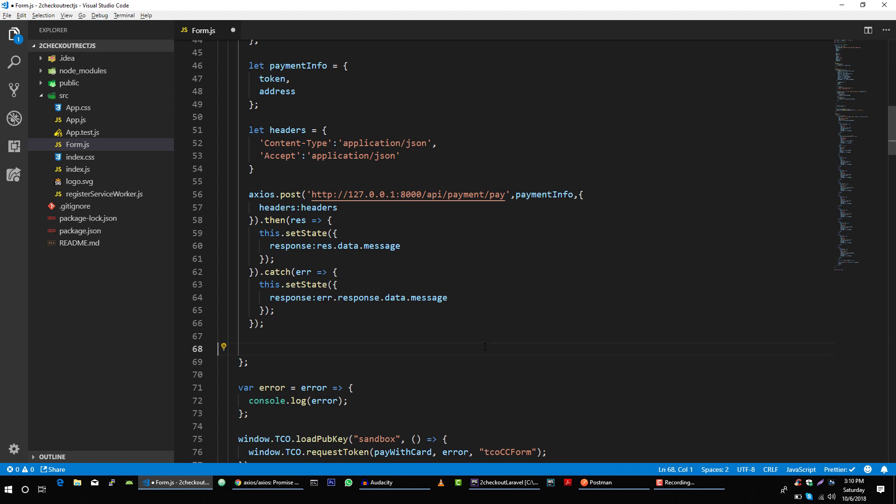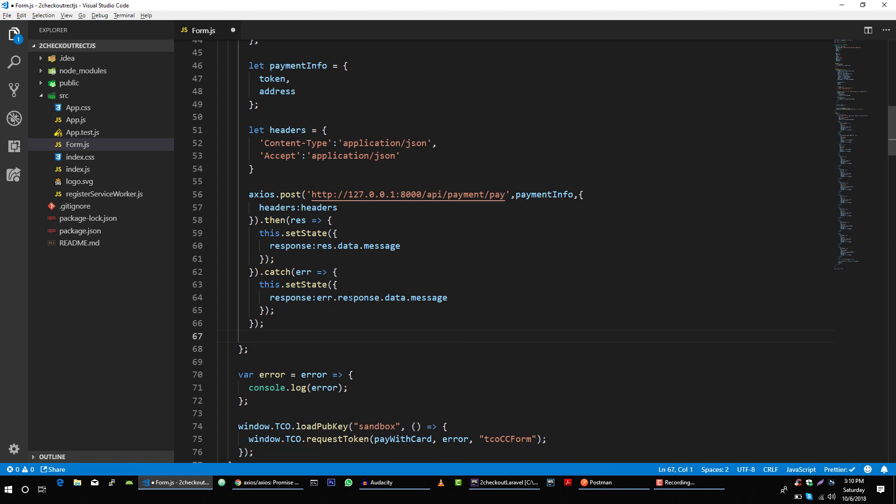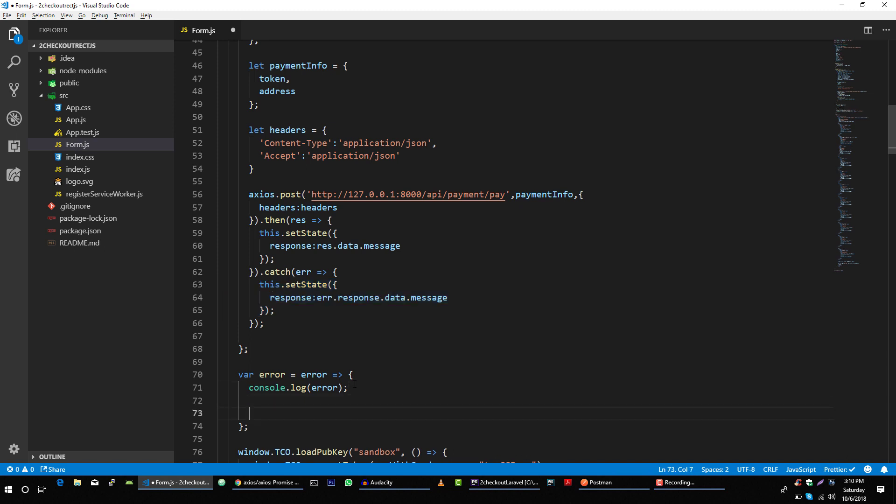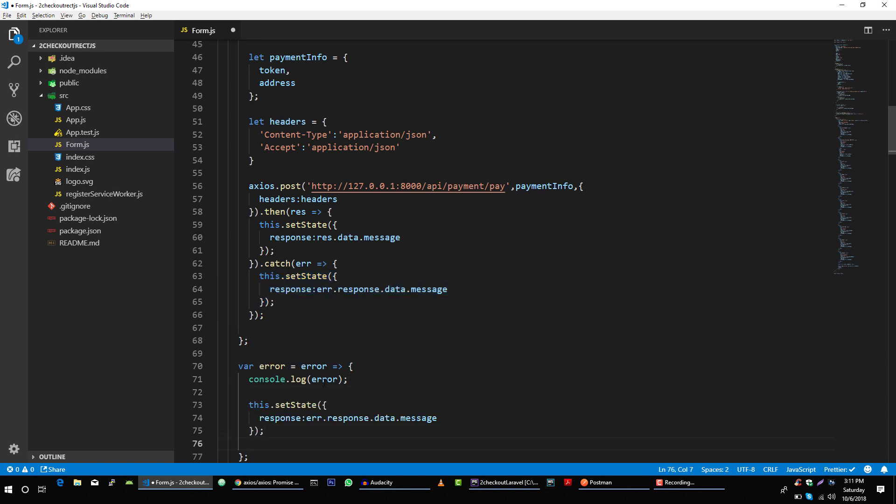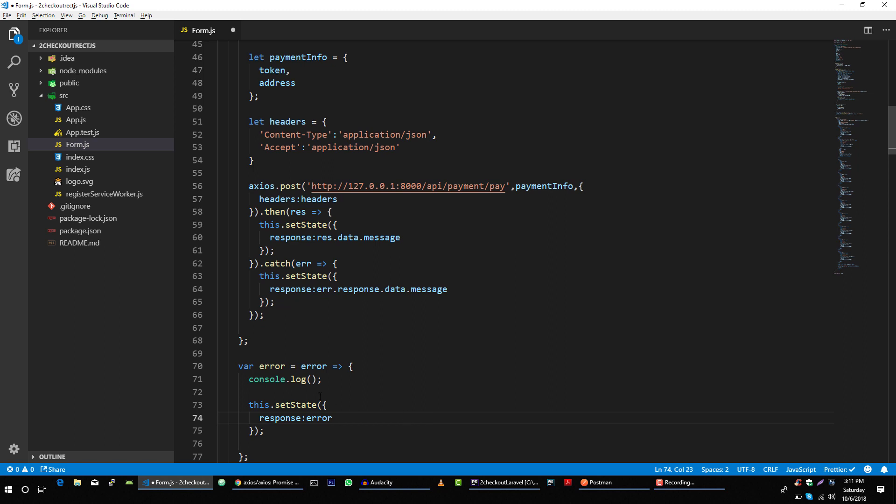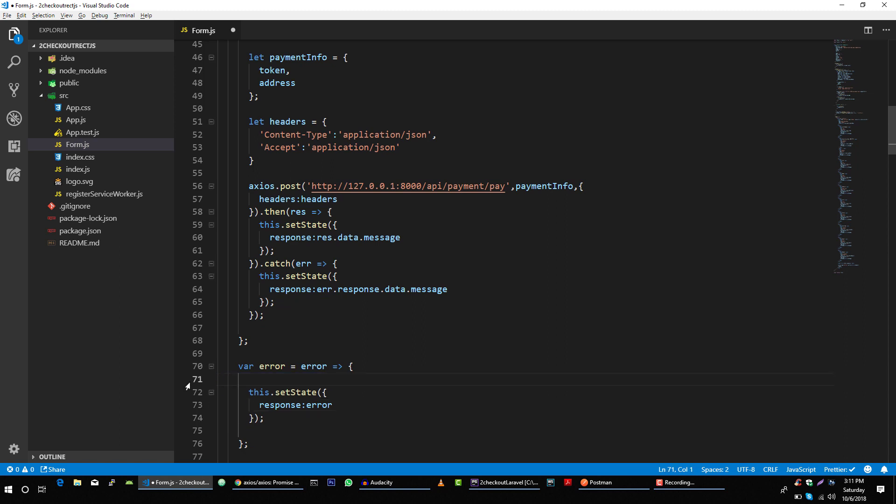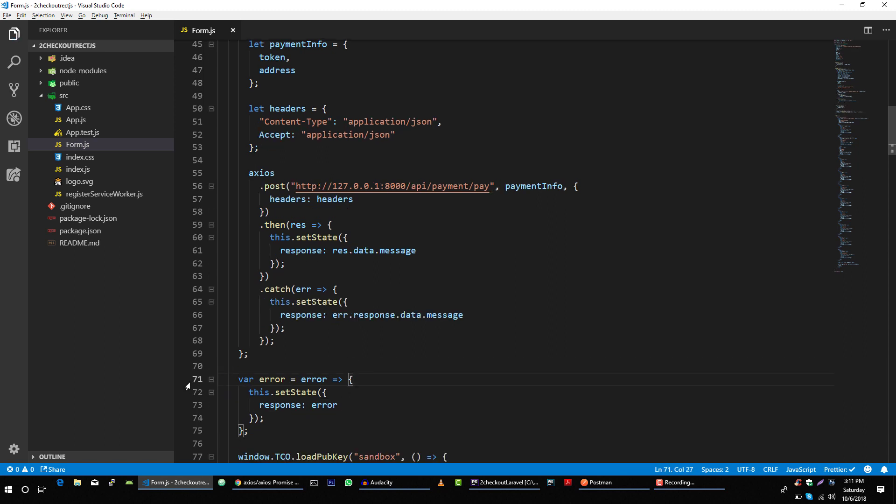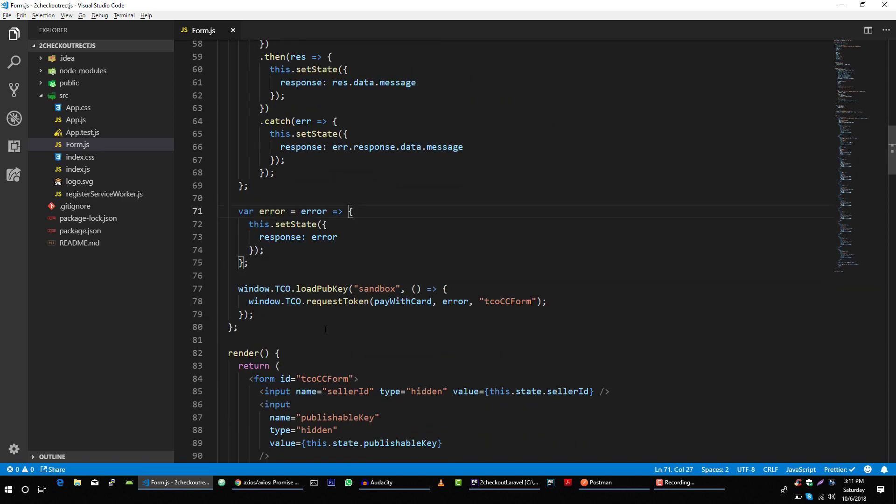Let's remove this and handle this error as well. So if we get any error while getting access token in our client side part, then we will set response with that error as well. So with that our application is ready to test.